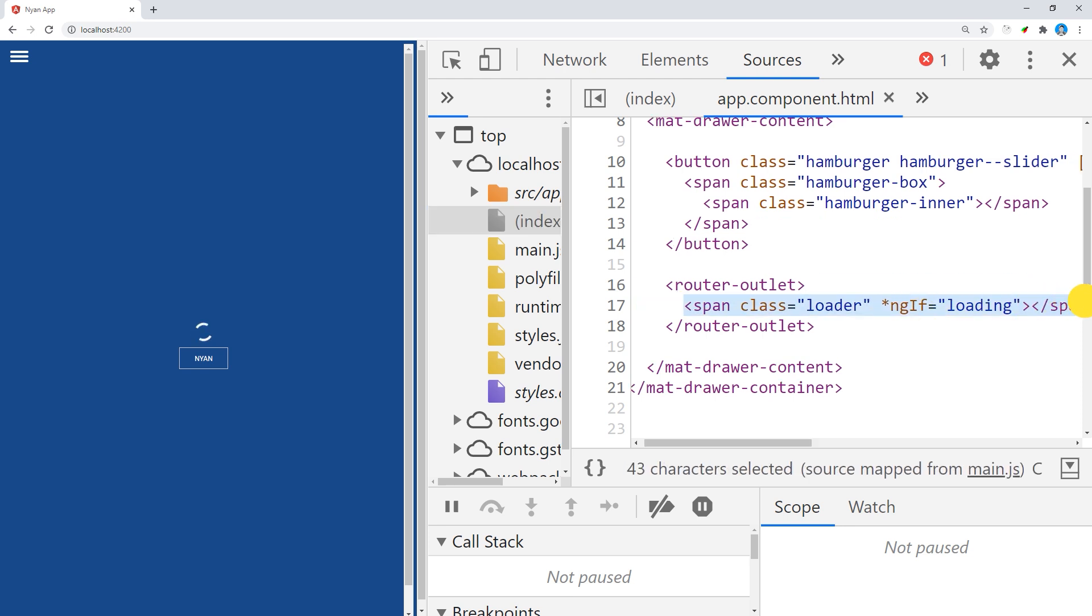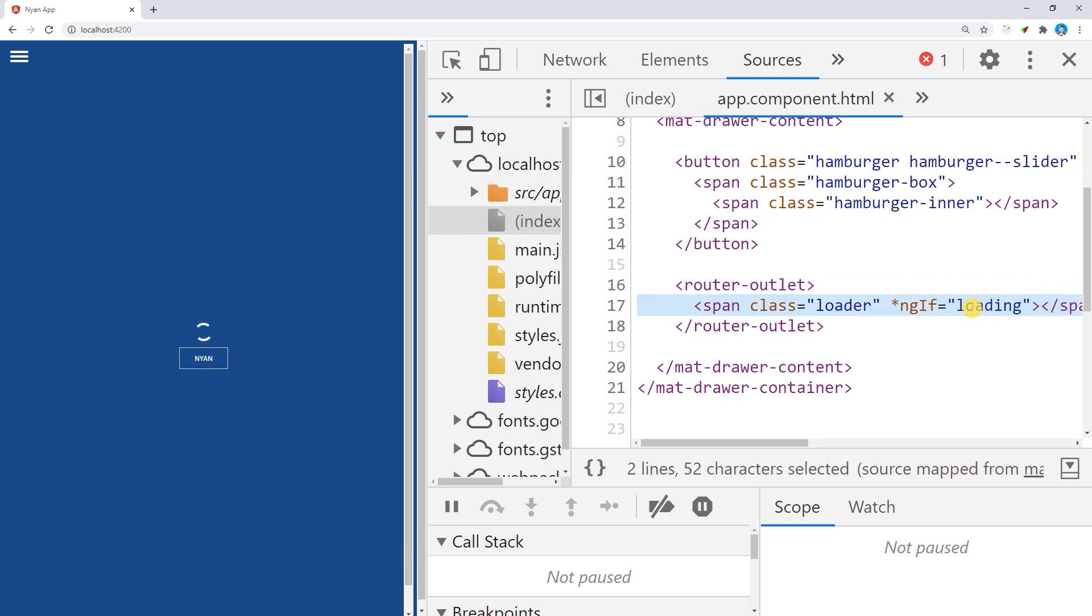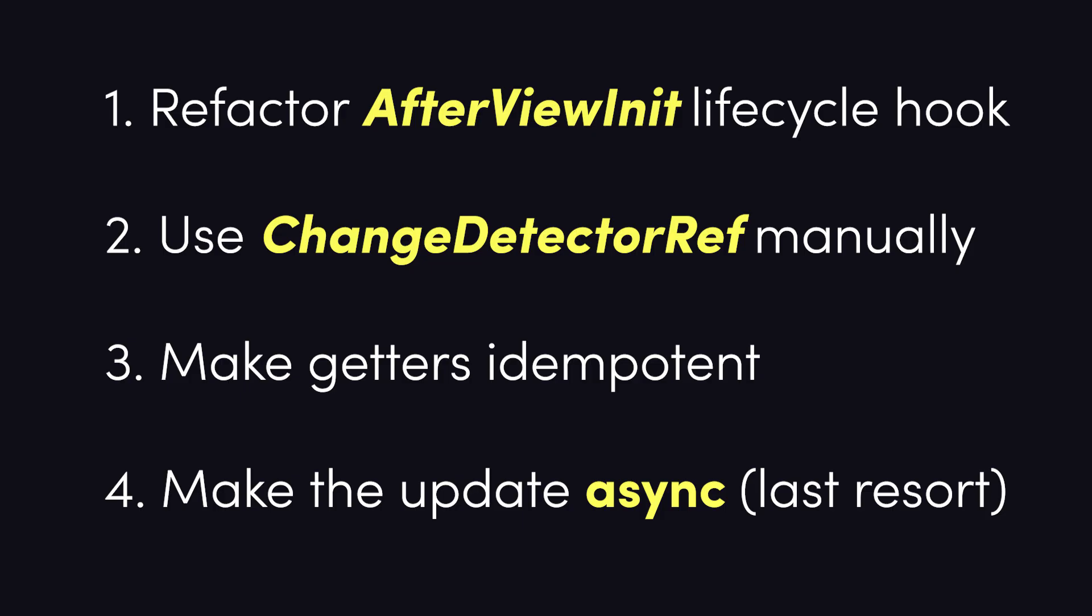From there, you can analyze your code to determine where the value is being updated and use one of the methods covered in this video to address it, such as refactoring to the OnInit lifecycle hook, using ChangeDetectorRef manually, making getters idempotent, or making your updates async as a last resort. Refer to the Angular documentation for additional details and examples.